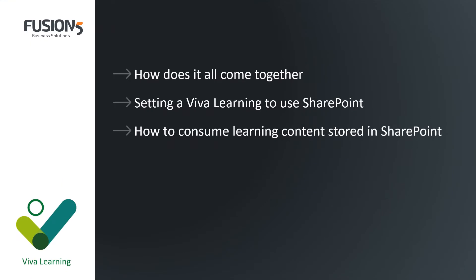The agenda I'll follow in the video is: how does it all come together, so how does Viva Learning actually consume sources outside of itself? We'll look at setting up a Viva Learning connection to SharePoint. This is not going to be a technical deep dive, but more a high-level look at how that is set up and what happens in the backend. And then we'll have a look at what the experience is like for an end user consuming Viva Learning content, including consuming content from traditional sources that Viva Learning ships with and also SharePoint content.